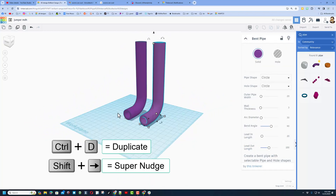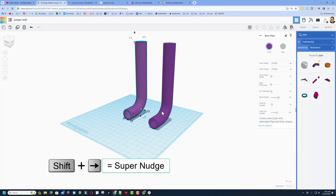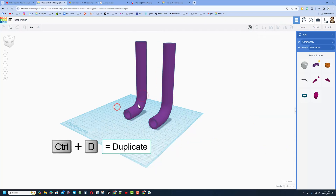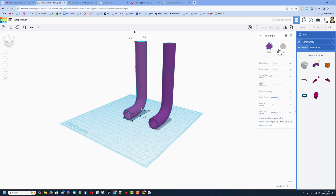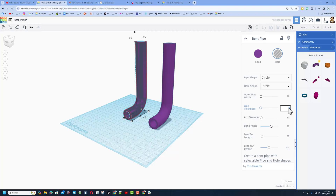Do Ctrl D and pull one of these off to the side — this is a shift nudge. We're going to save it for a moment and go back to this one, do Ctrl D, and let me show you how we cut this out. We're going to make it a hole, increase the outer pipe width by two — type 22 — and make the wall thickness 14 so it connects.